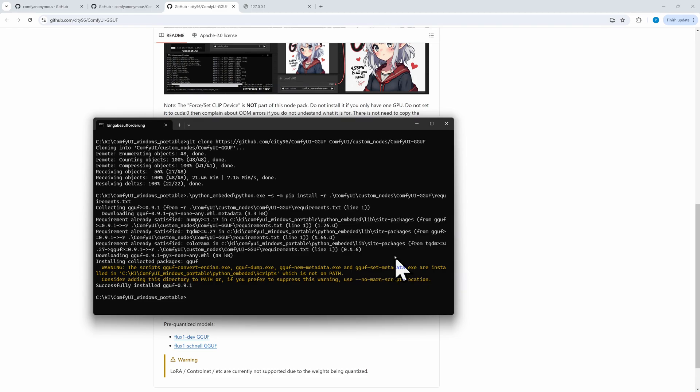The warning is normal when using the portable version and shouldn't have any effect. Then you can run the NVIDIA BAT if you are the lucky owner of an NVIDIA GPU, or run CPU.BAT, which is very, very slow.